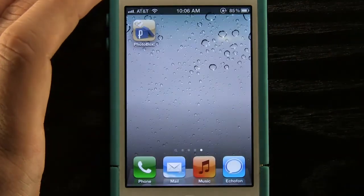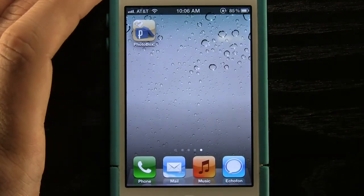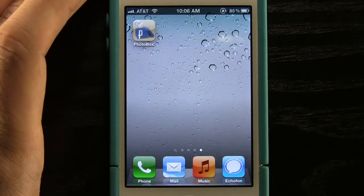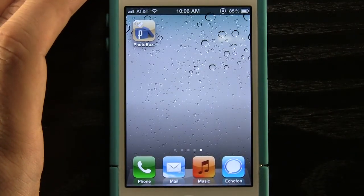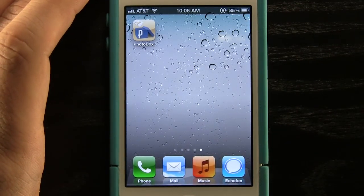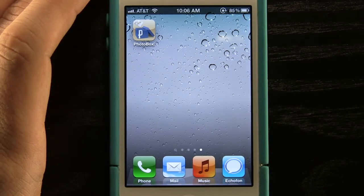So once again this application is available for the iPhone or the iPod Touch. It's called Photobox. If you like it, be sure to pick it up in the App Store.